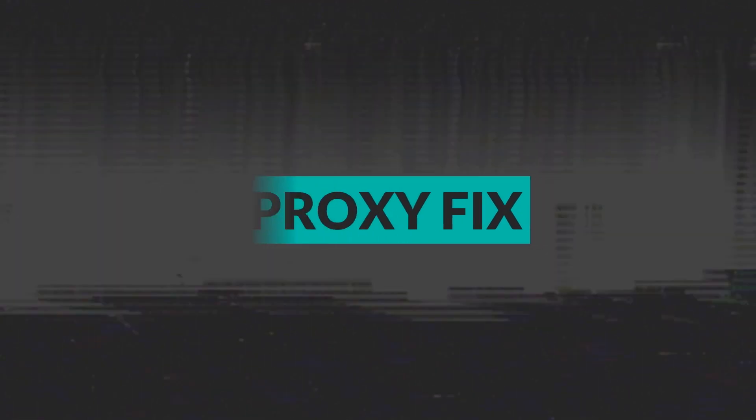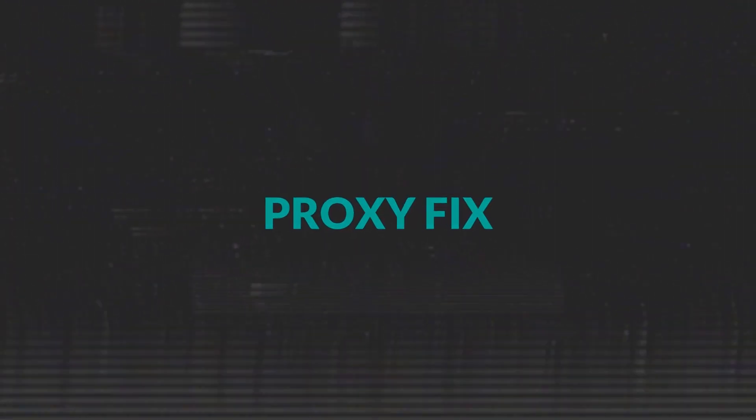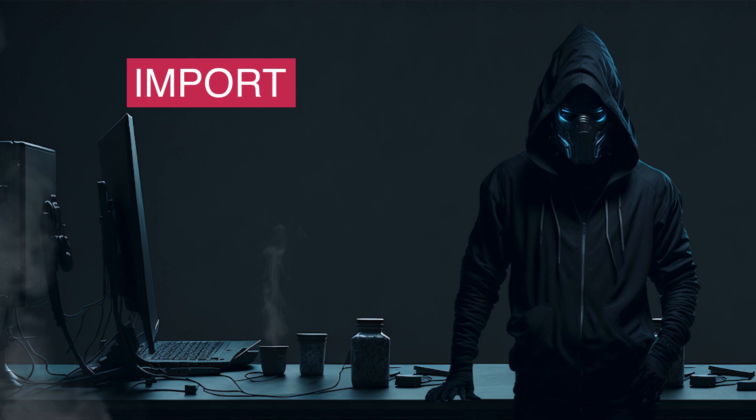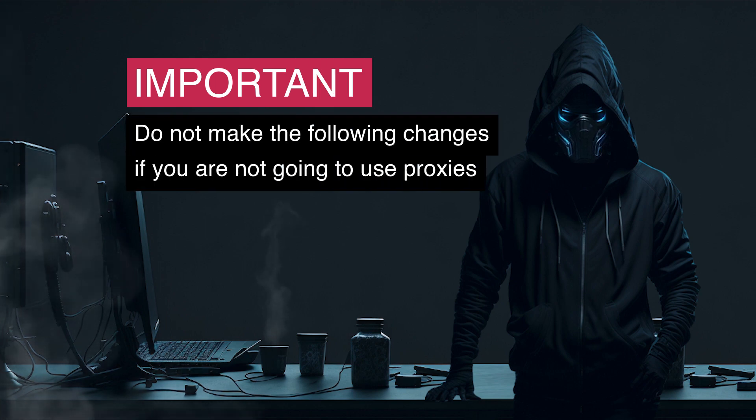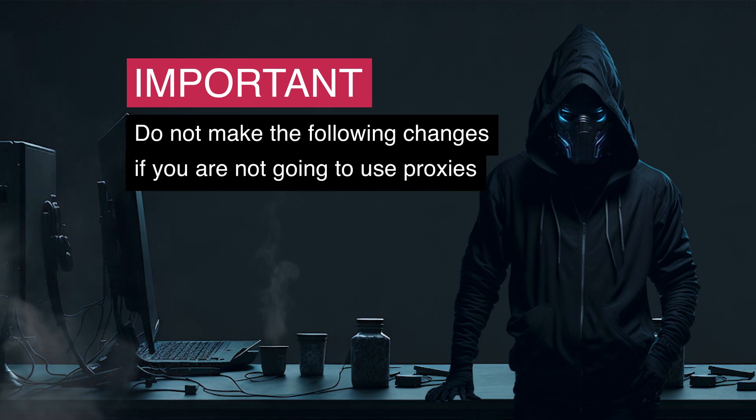During testing of the bot, I noticed that working with authenticated proxies is not functioning correctly. Therefore, we need to make some changes to the Pinterest class and install Selenium Wire to fix this issue. Let's do it.